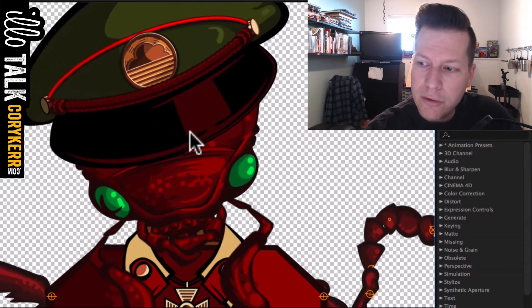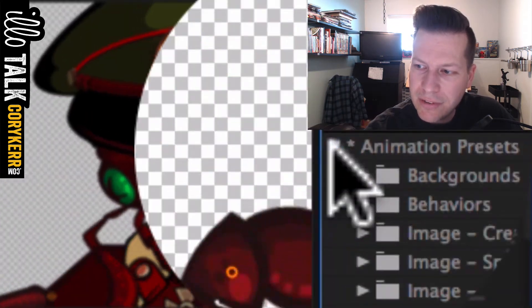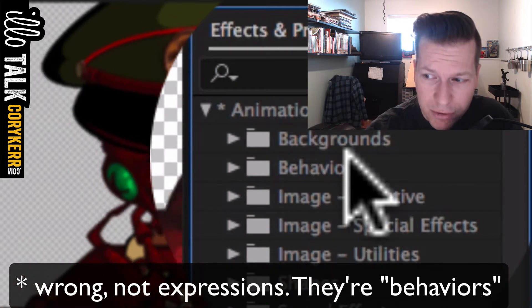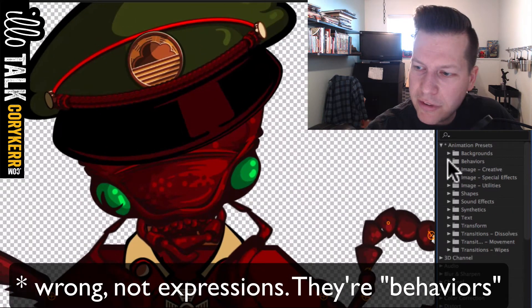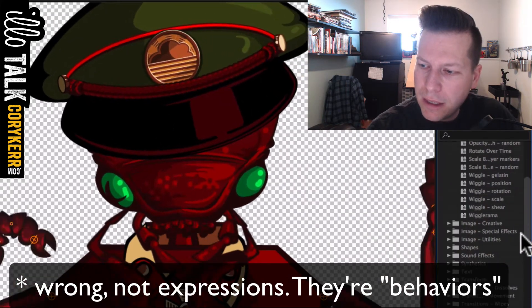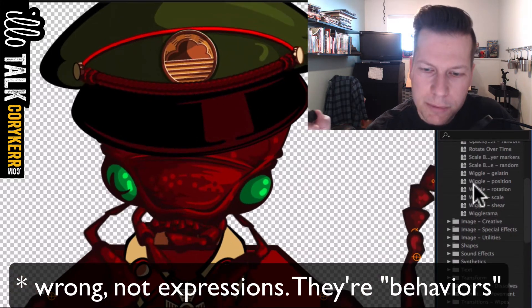All of that are done with animation presets. These kind of, I think they're called expressions, but these animation presets, if I put behavior on it, and I go and I did some different types of wiggle.